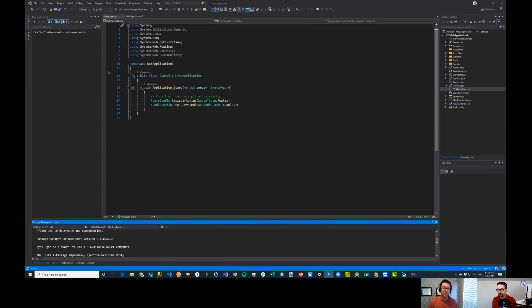Hi everybody and welcome to another episode of the ASP Net Monsters. In today's episode we're going to take a look at Dependency Injection in the context of a web forms application.